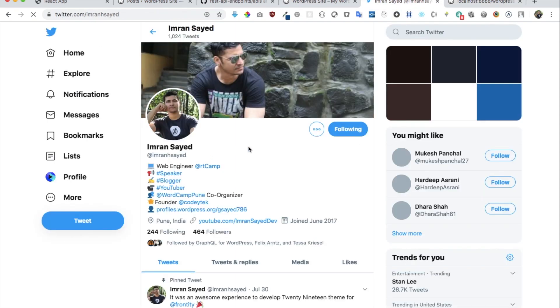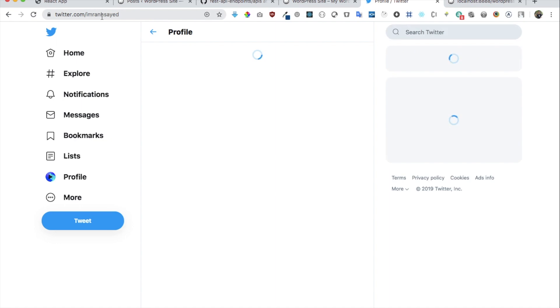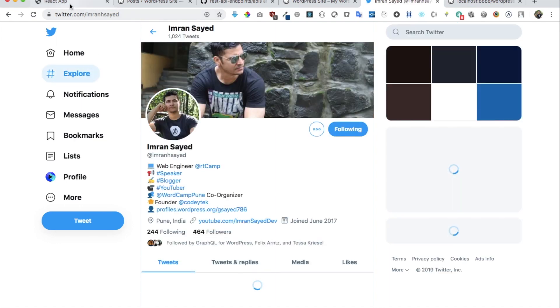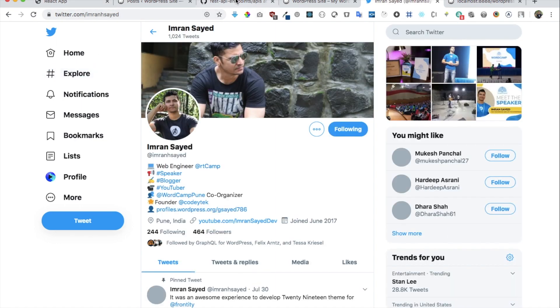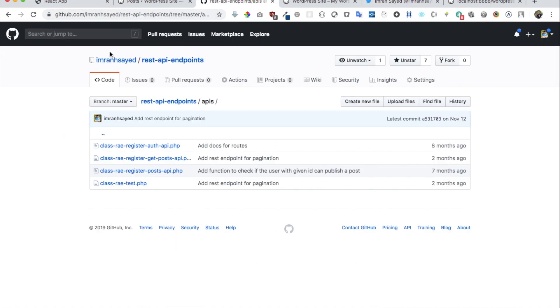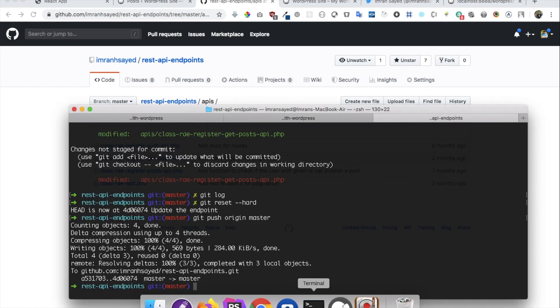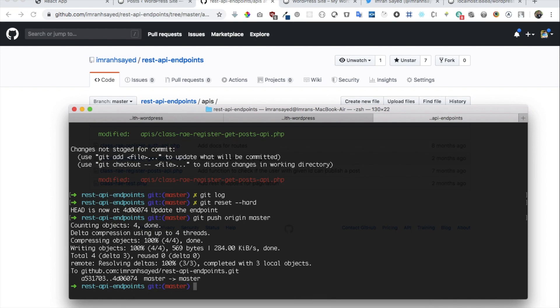Follow me on Twitter at imran_hsyed and on GitHub as well — don't forget to add a star to my repo. See you in the next video, take care, bye!